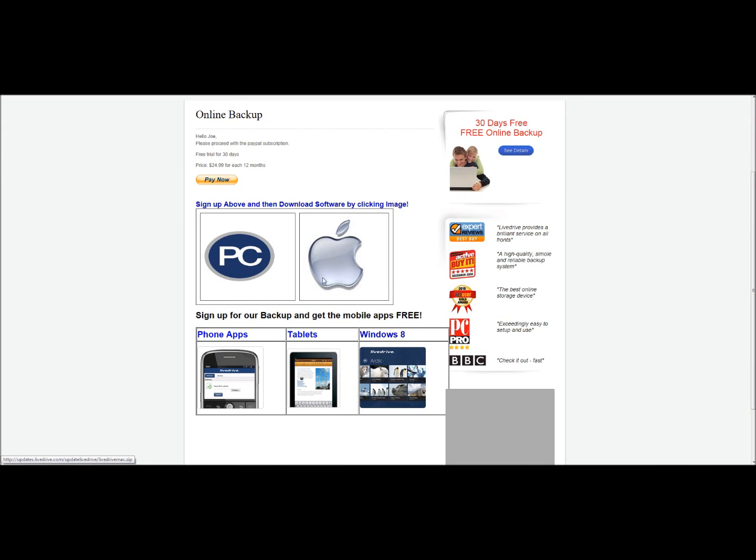If you have an Apple or a Mac, and you're on that platform, then you would click the image for the Apple. If you're on the PC, as we are, you would click the PC.